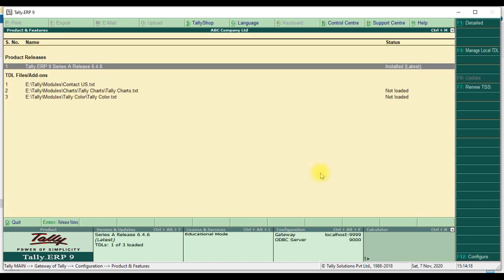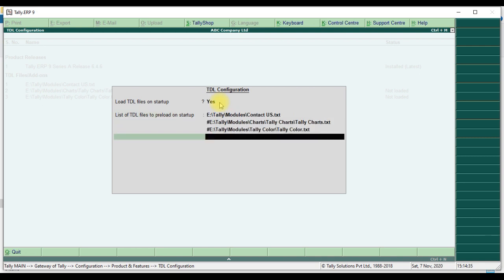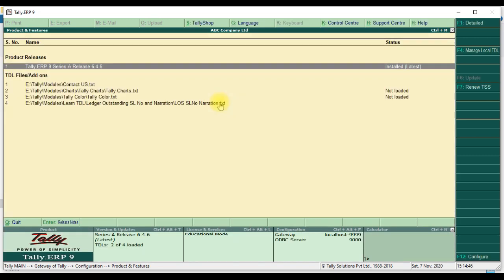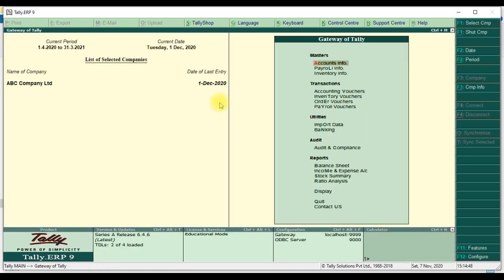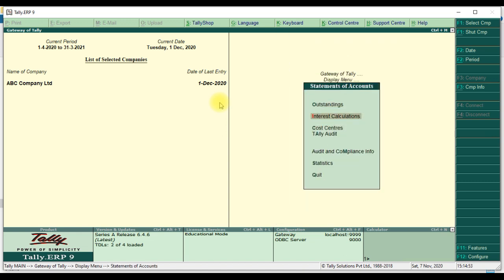Then we go to Tally. First we attach our new file to Tally. Go to product and features, then manage local TDL. We are adding the TDL file — set 'load TDL file on startup' to yes — then we attach our text file using Ctrl+Alt+V, paste it, and accept.